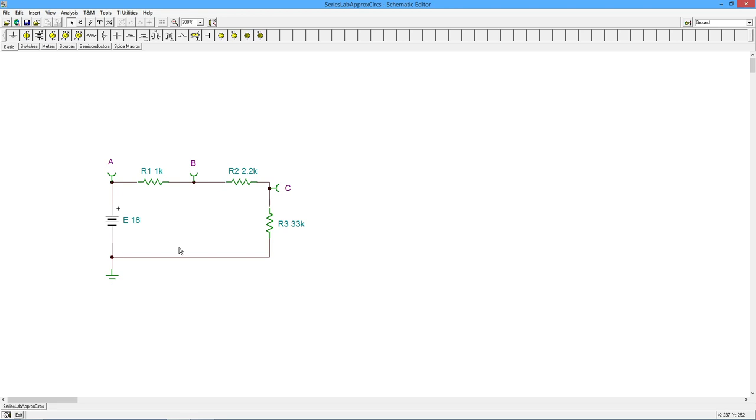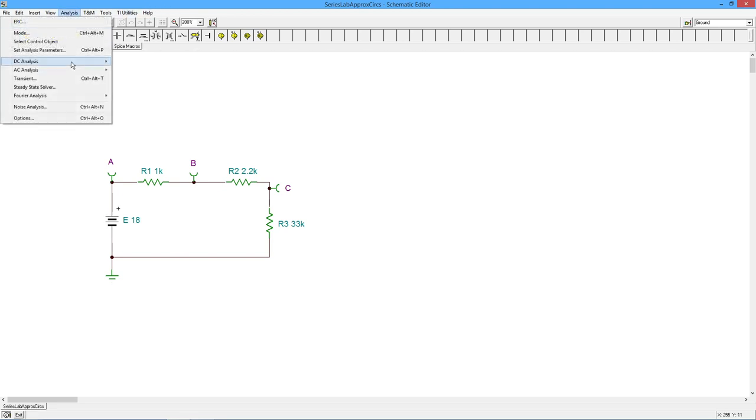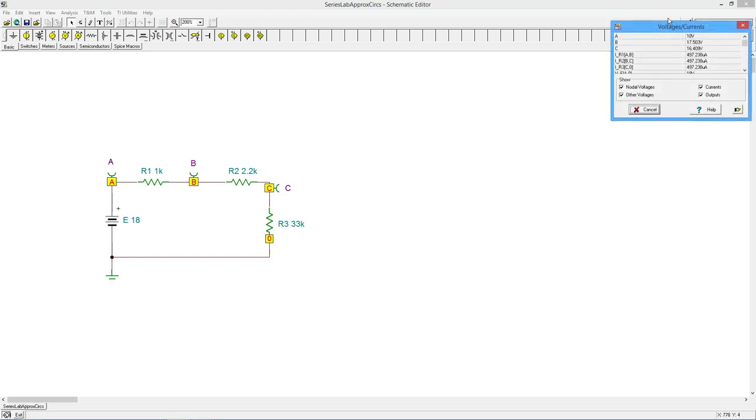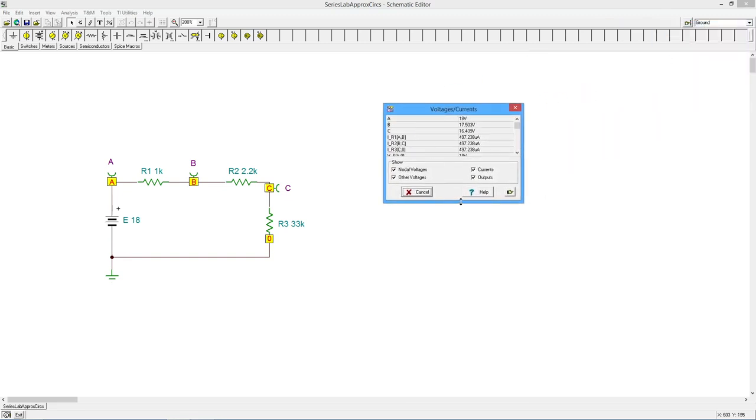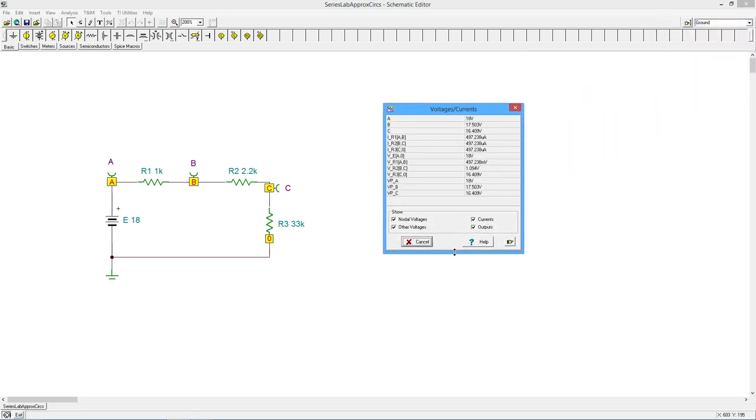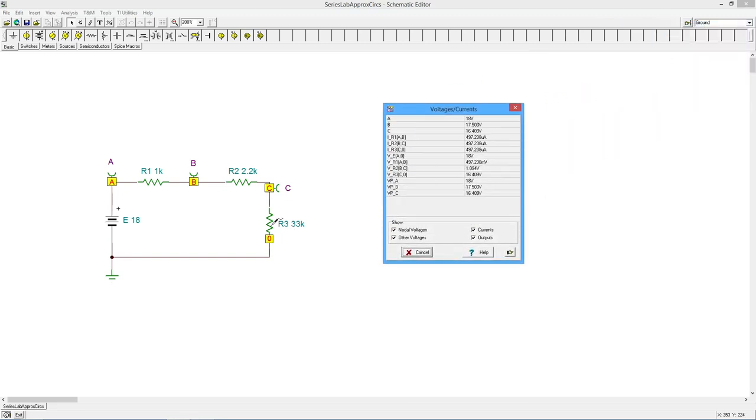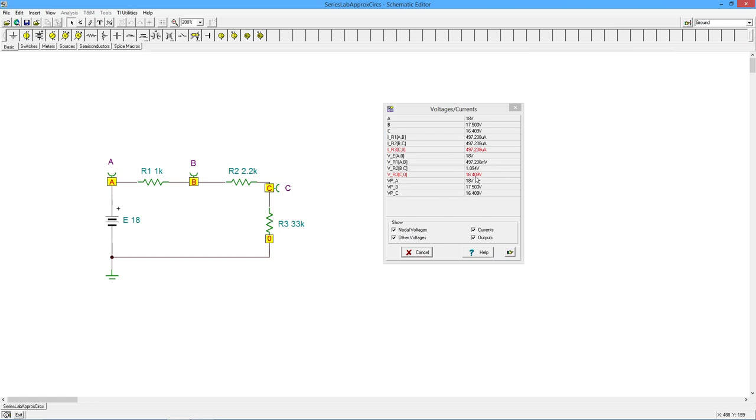Let's go check that. All right. So here's my R3. And there you go. That's saying it's 16.4 basically. And notice the current has gone down considerably from what it was.